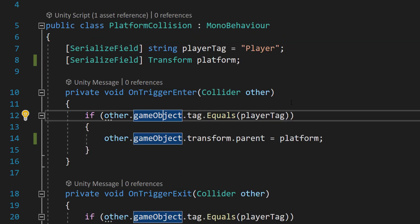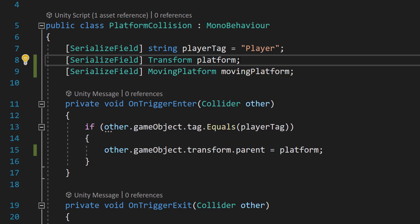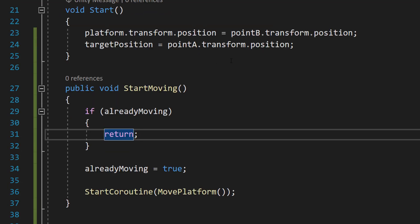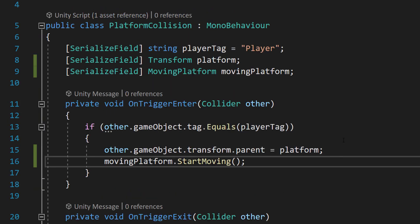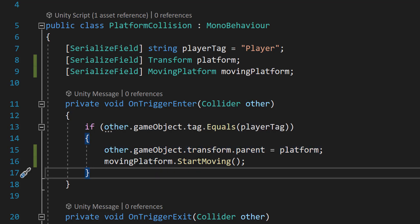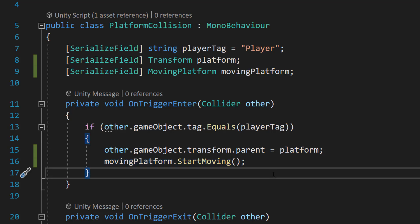Now go into the platform collision script. And at the top you need to do [SerializeField] MovingPlatform movingPlatform. And this is going to be a reference to the moving platform script on the moving platform parent which will be this script here. Then in the OnTriggerEnter function underneath other.gameobject.transform.parent equals platform do movingPlatform.StartMoving. So when the player lands or moves onto our moving platform we want to call the StartMoving function.